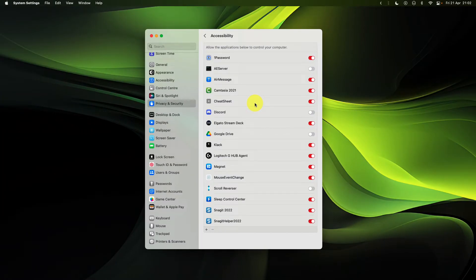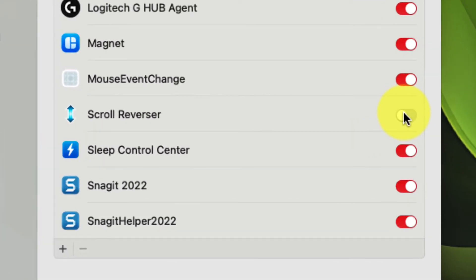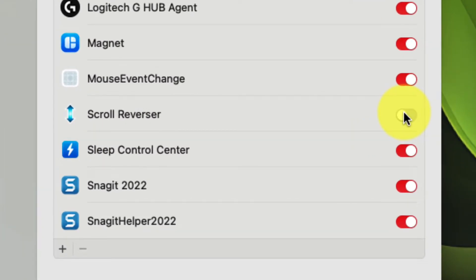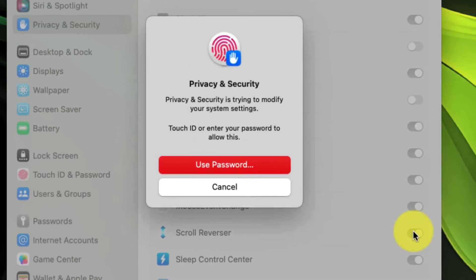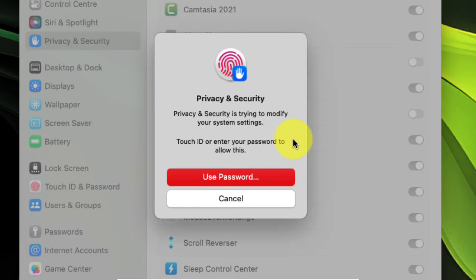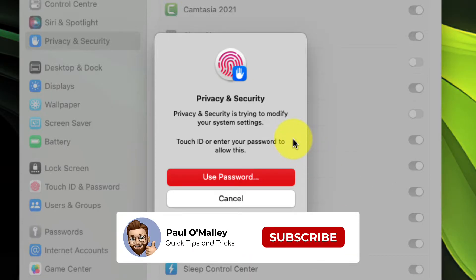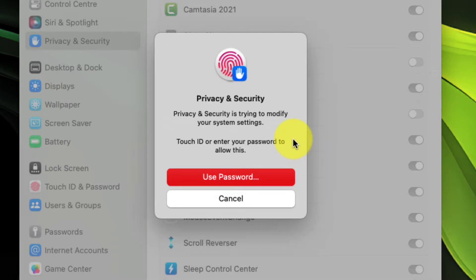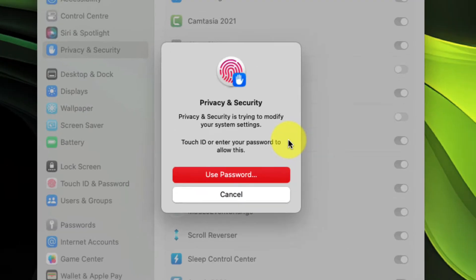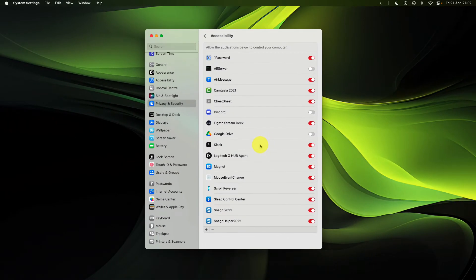This is going to open up the system settings direct to the option that you need, and simply toggle the radio toggle to turn on scroll reverser. You will need to approve it with either your password or touch ID if your Mac supports that. Once you've done so,